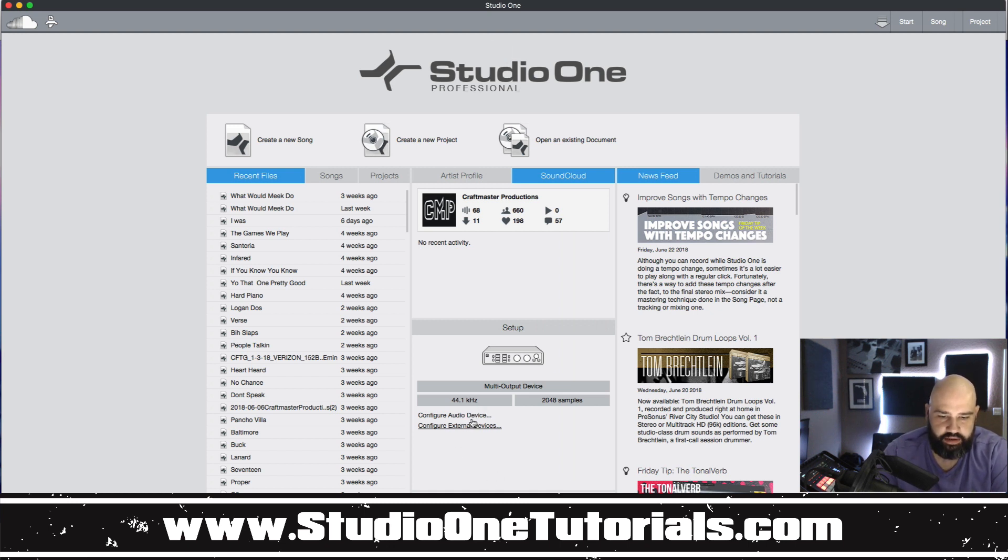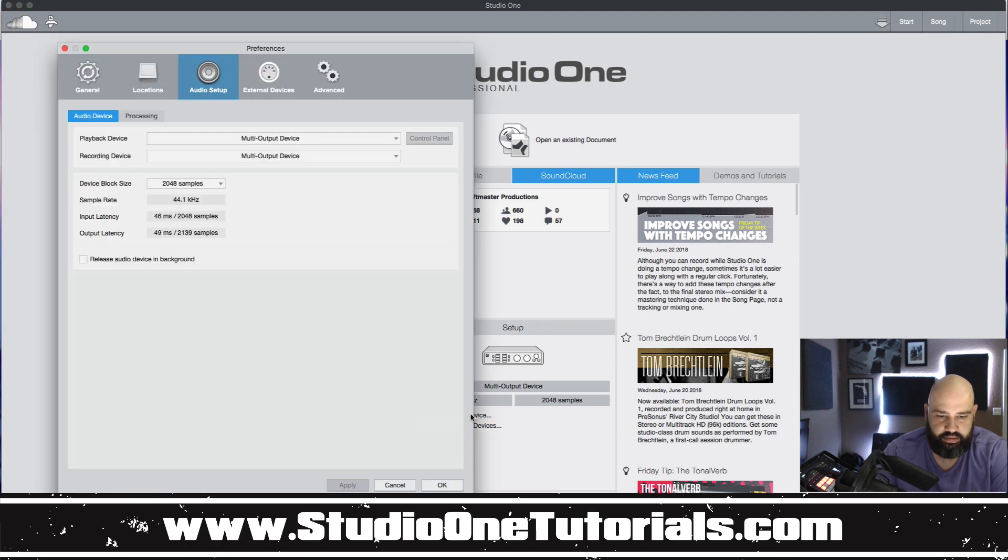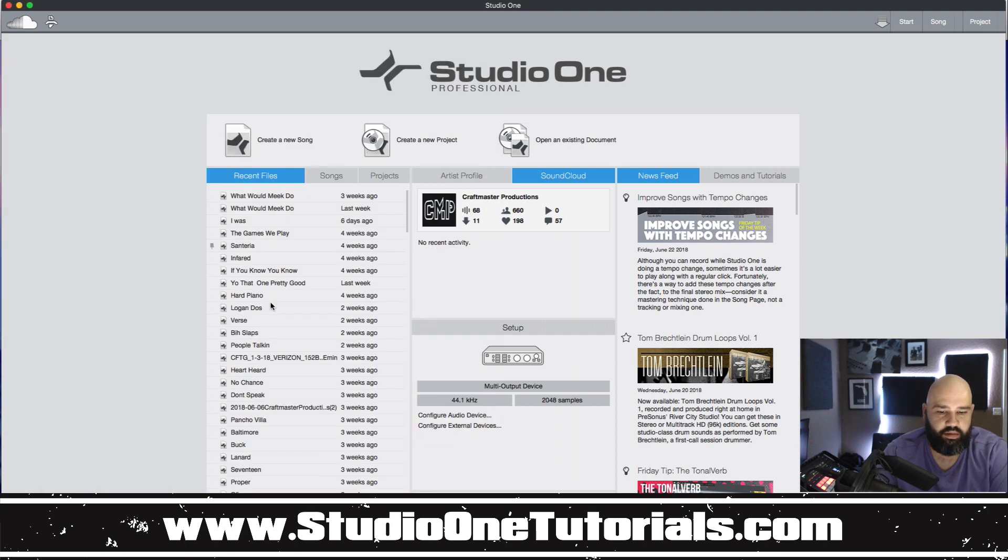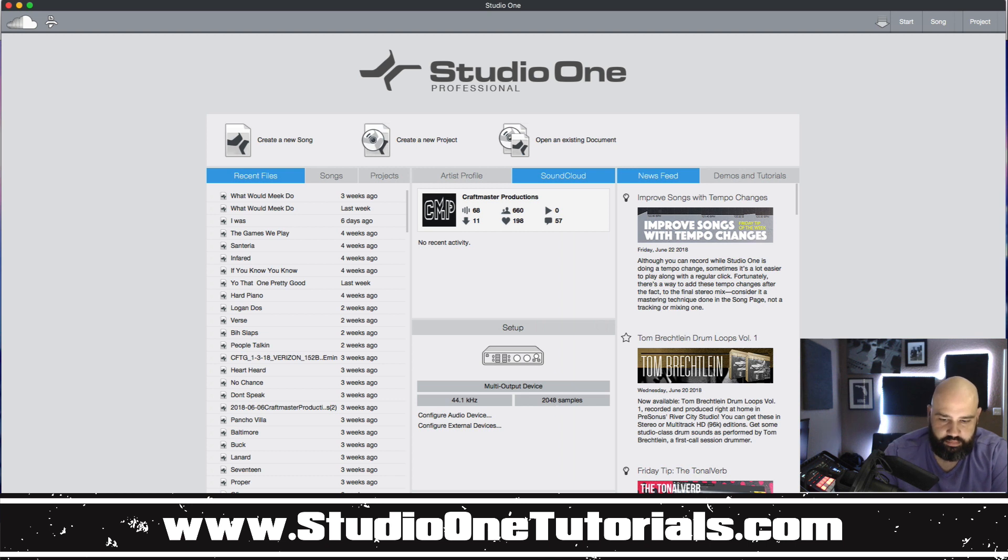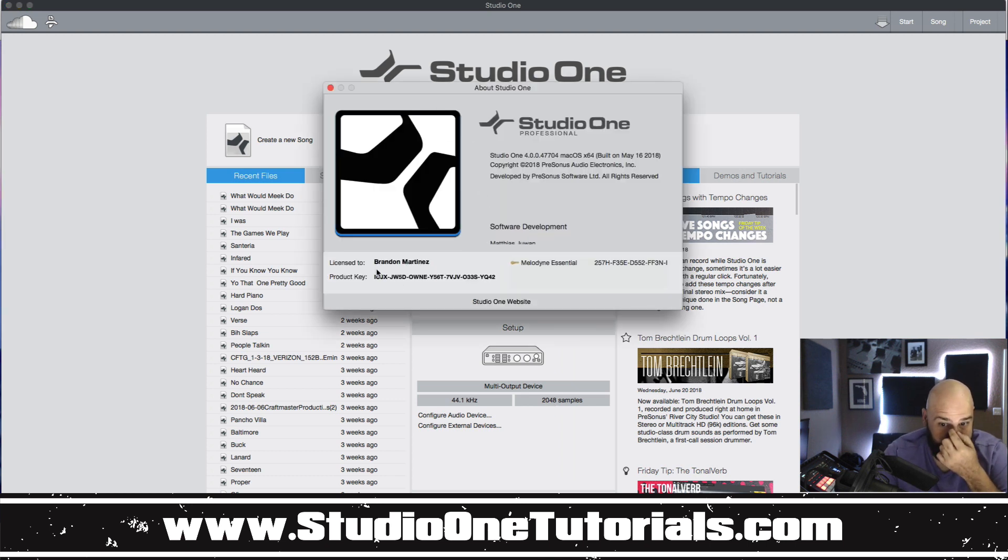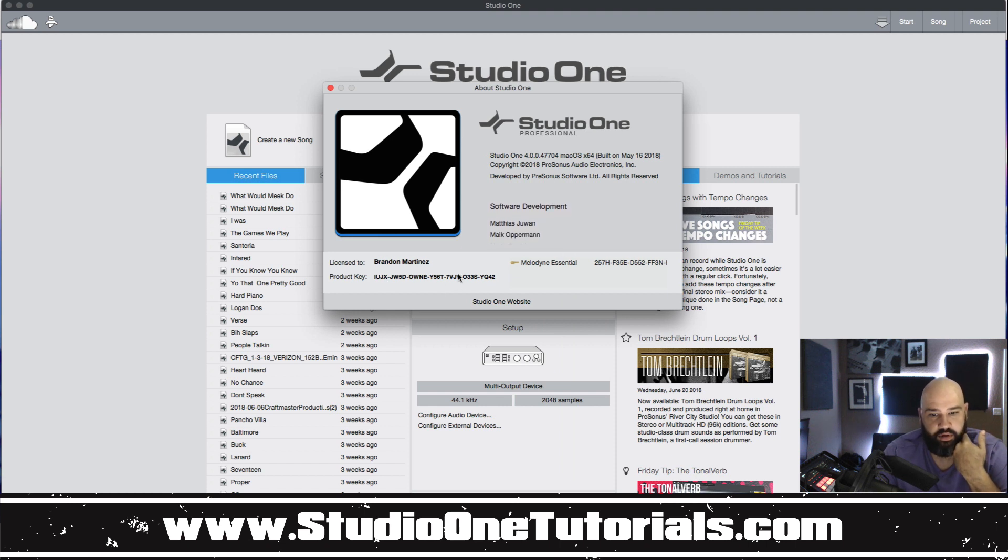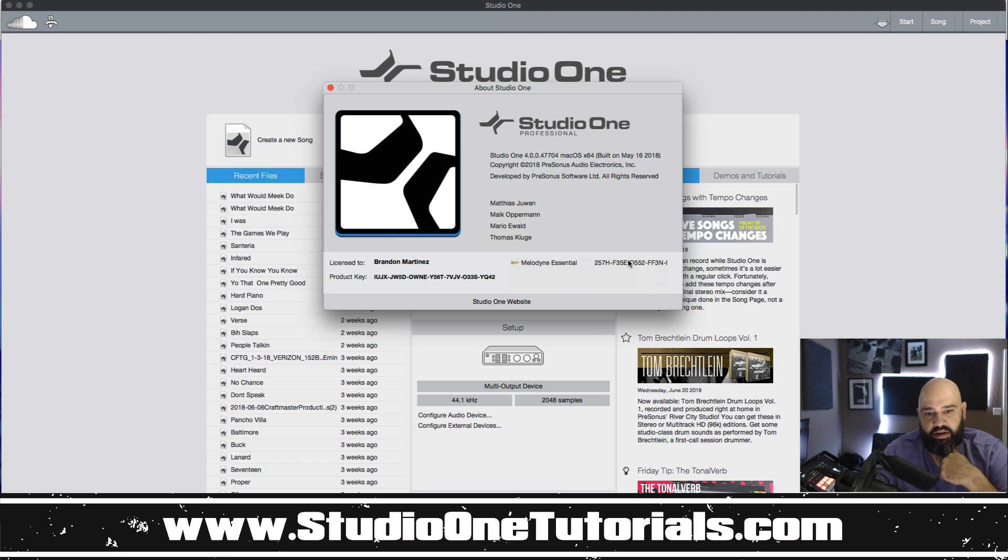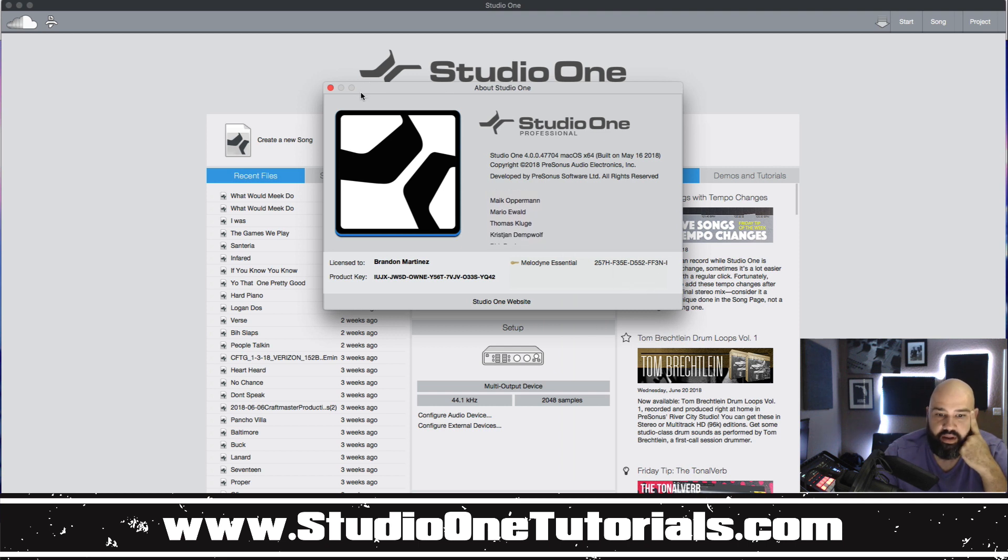Again these are the, you click these and they will bring up your preferences. The about tab will tell you what your license is, what your product key is, or bring up if you've installed Melodyne it'll bring up your Melodyne key, all that good stuff.